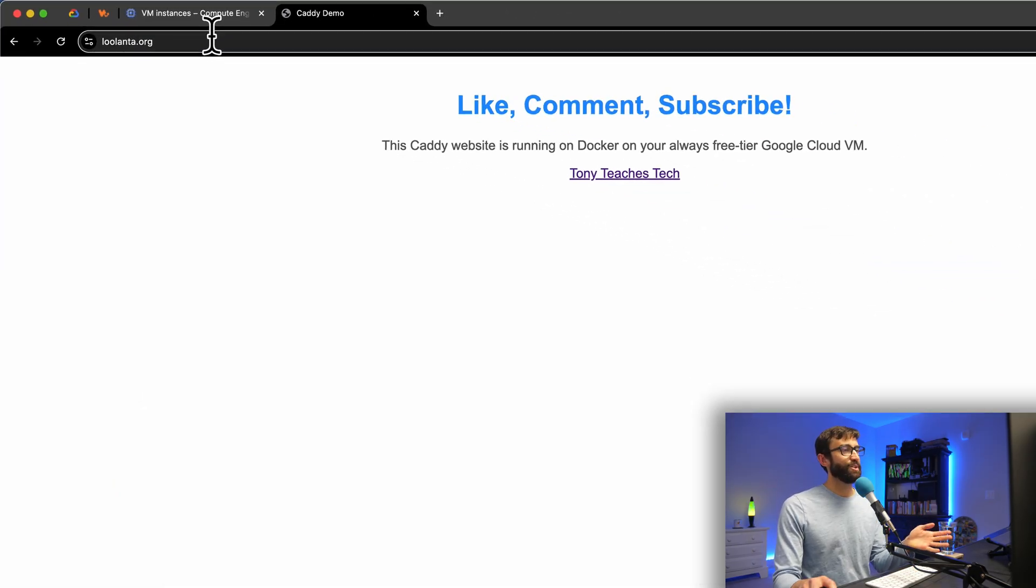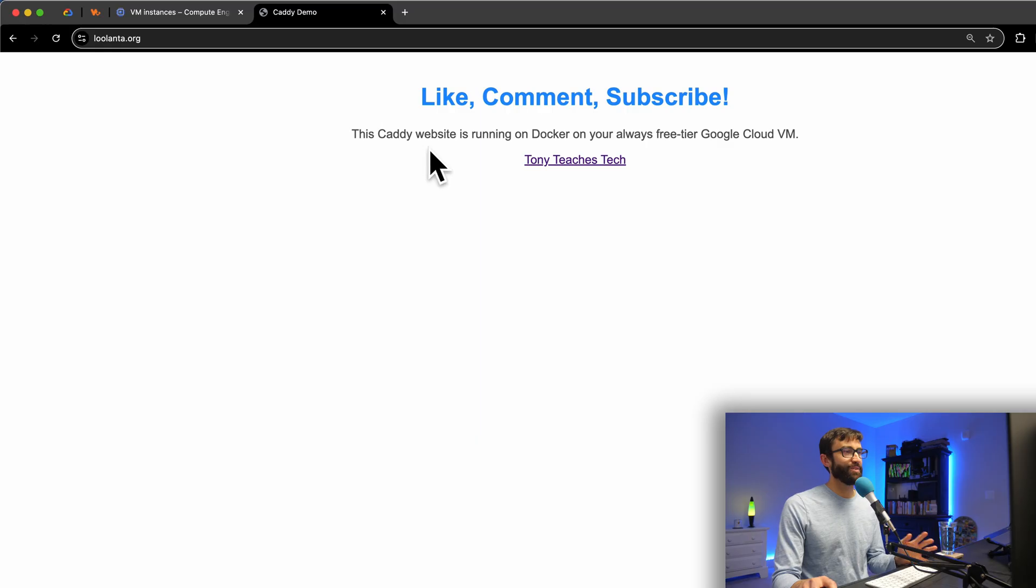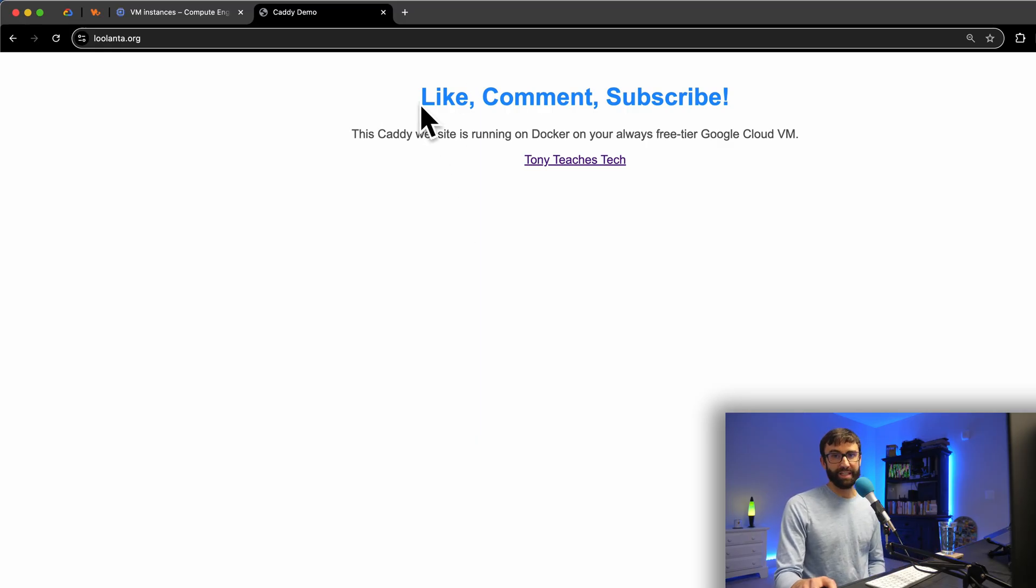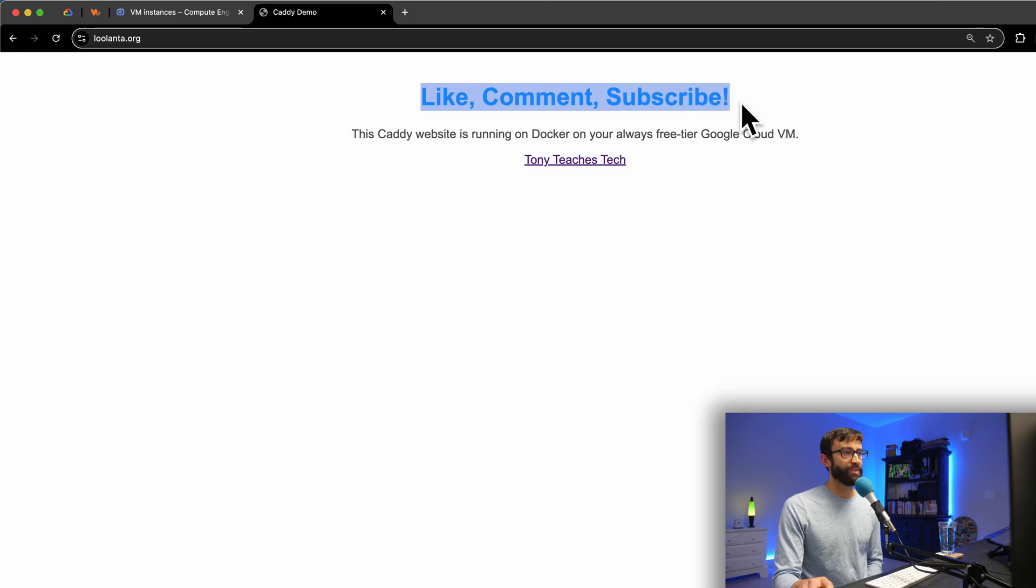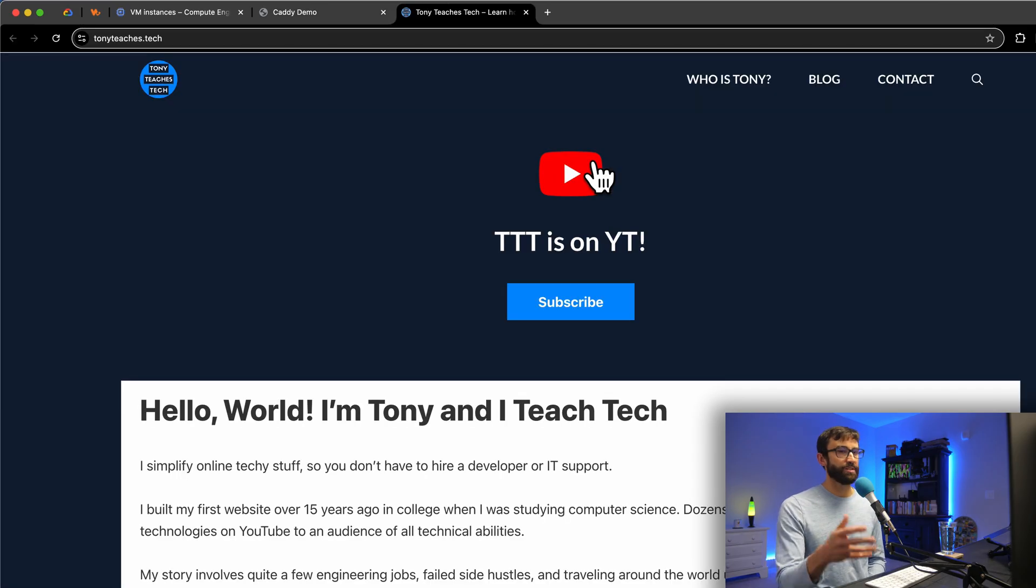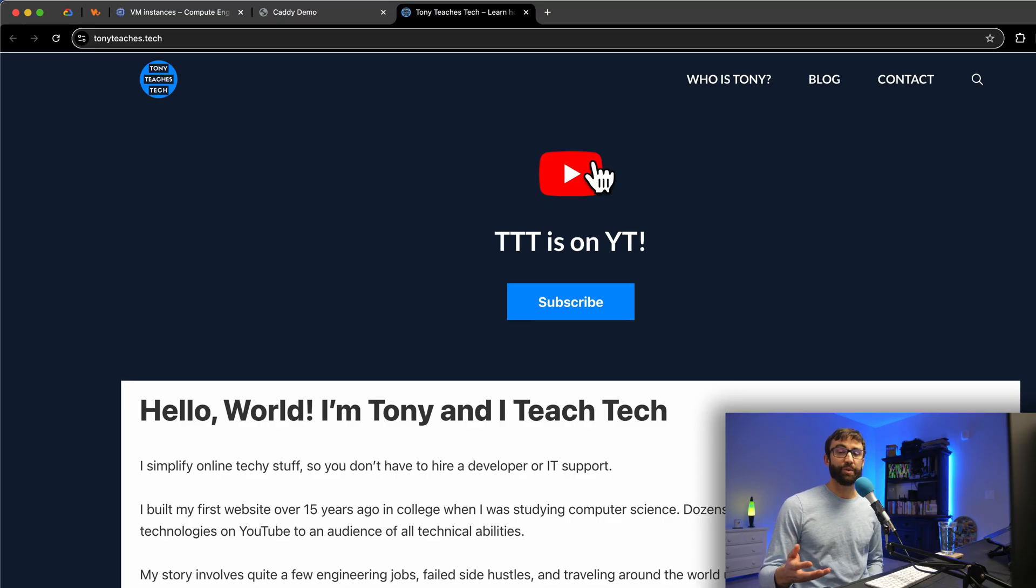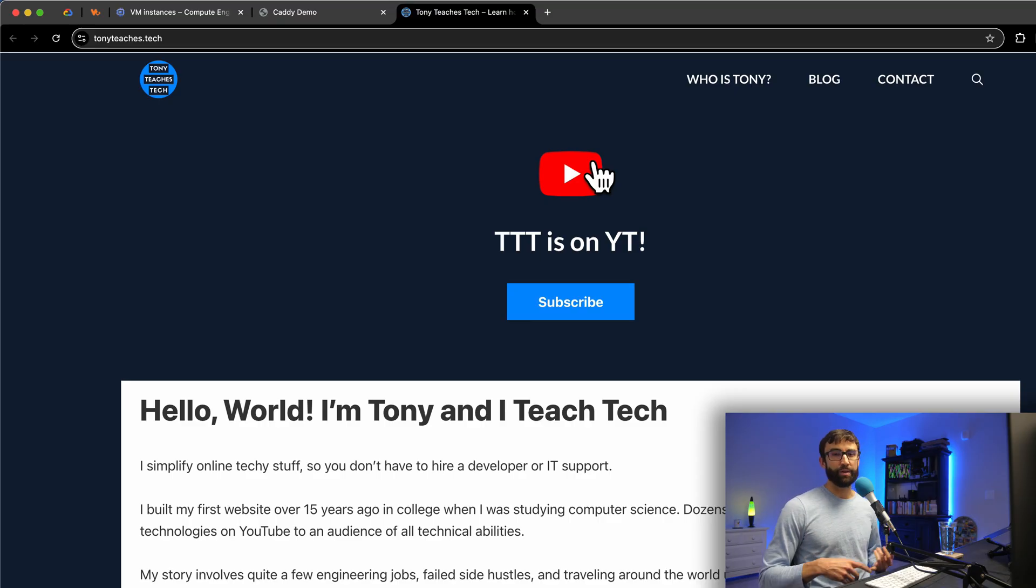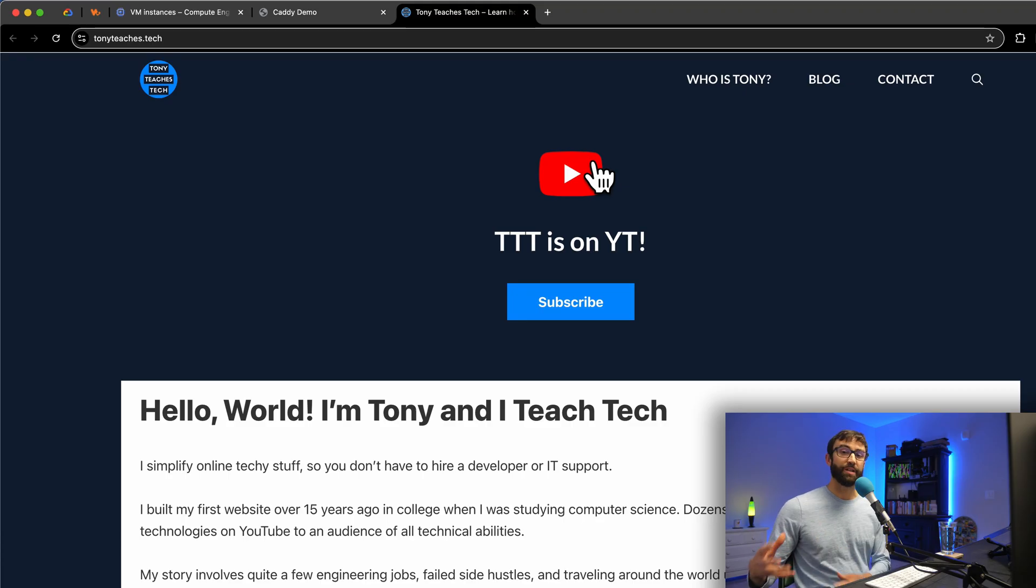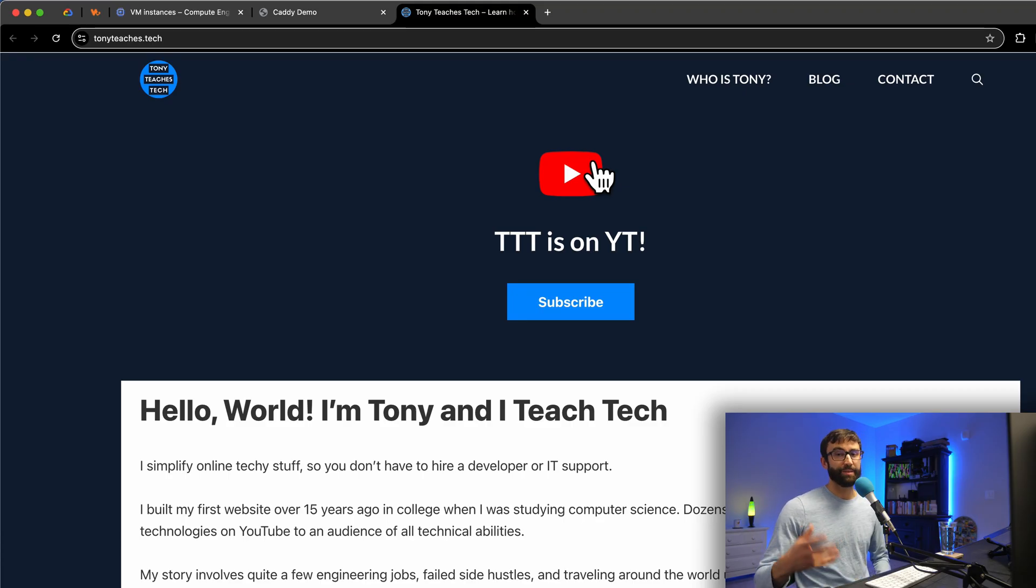There you have it, we have our website hosted on a cloud virtual machine, loaded from that index.html file with our styled header one element, a paragraph, and a link here, which actually takes you to my website where you can find, like I said, all the configuration files and everything that you need to copy and paste so you can follow along step by step.